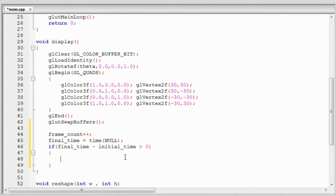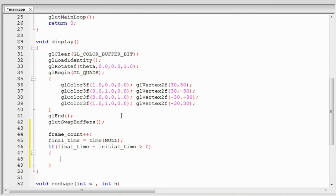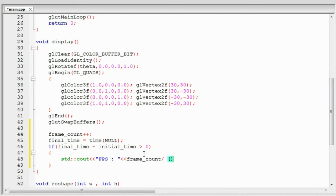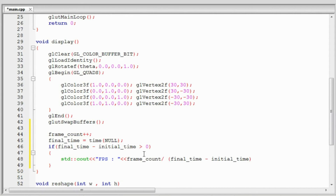We use this simple formula: frames drawn divided by time taken in seconds equals frames per second. We'll print out the FPS to the console. The FPS will be the frame count divided by the time that has passed since we started counting — that is, final time minus initial time. So that gives us our FPS.